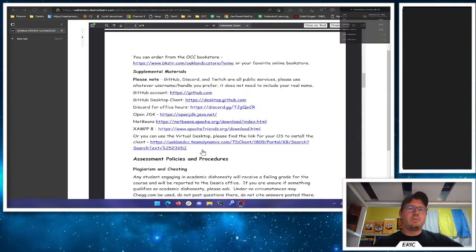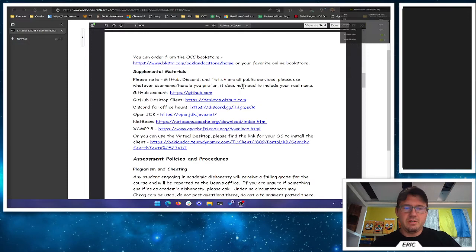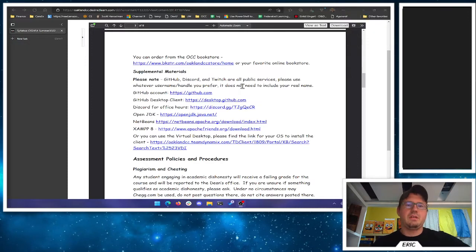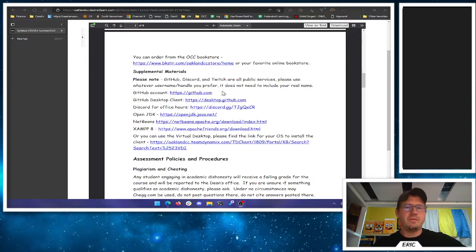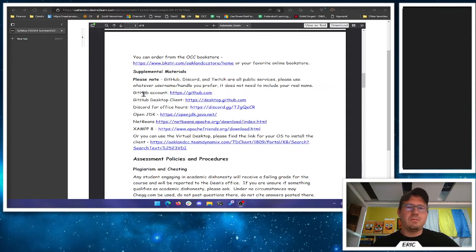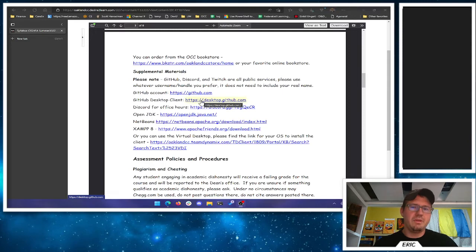Howdy folks, we're going to look at installing the tools that we need here. First you'll need a GitHub account — that's a free account, you don't have to pay for anything. It gets you set up, and that username is public so pick whatever you want here.